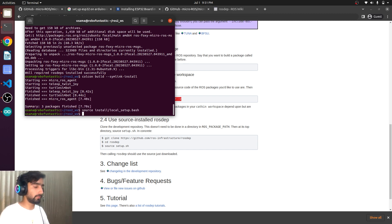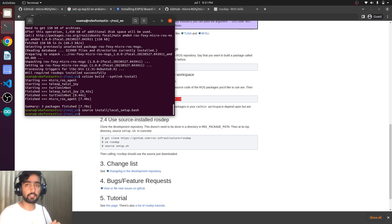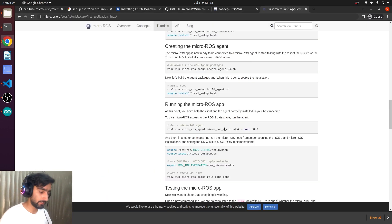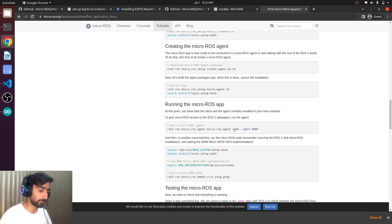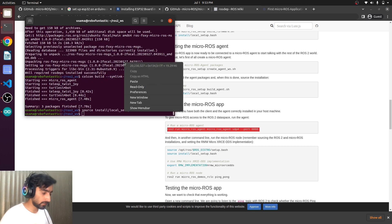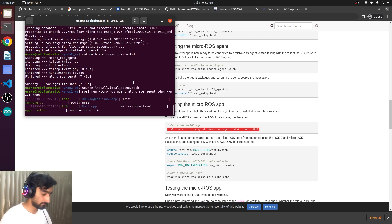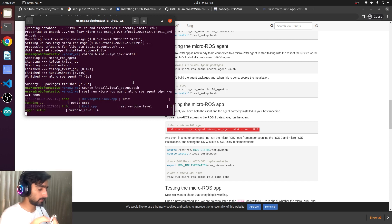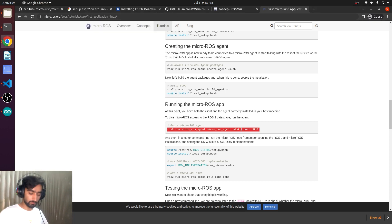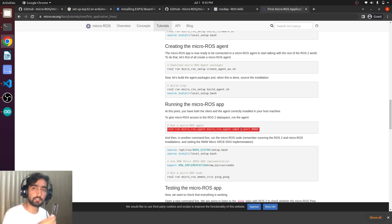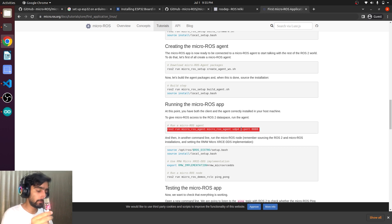So now we have the micro-ROS agent in our workspace as well. Here it is the command. ROS2 run micro-ROS agent, micro-ROS agent. Then the UDP. Then the port. Enable button. Nothing happening.